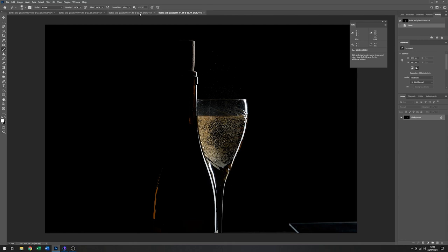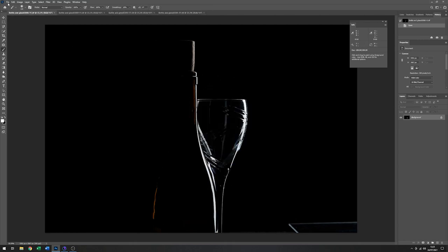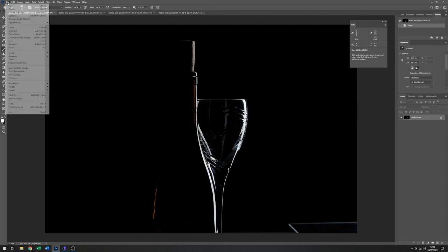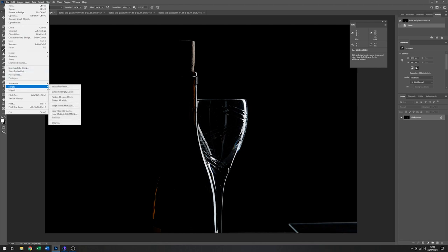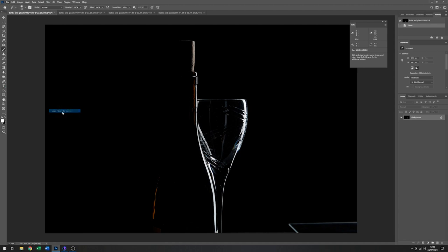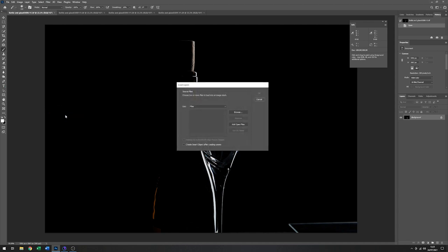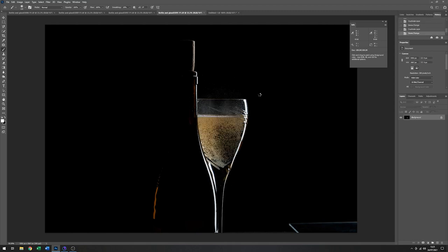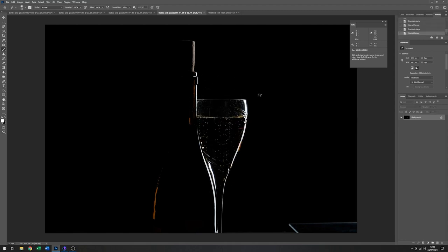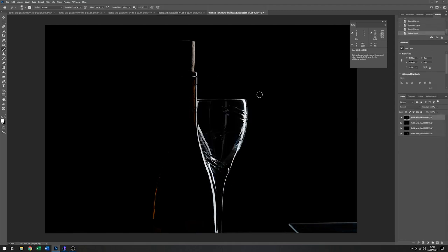So the first thing I'm going to do is make a stack of all those images. So that I can then manipulate them. So I'll load files into stack. Add open files. And just click on OK.